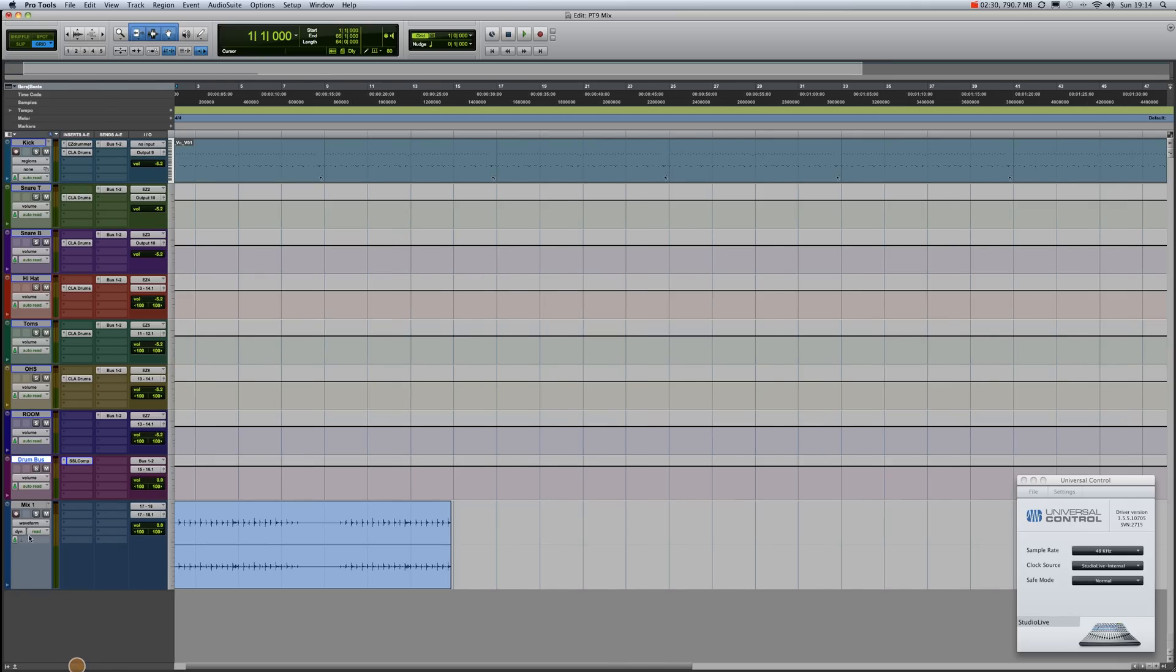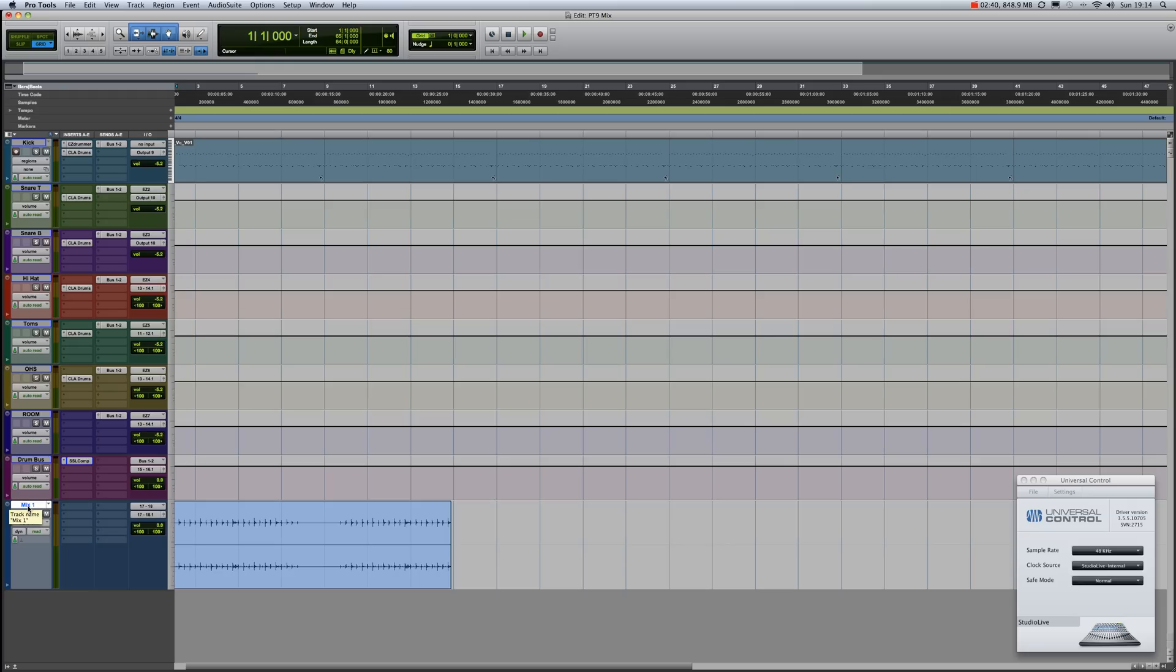I've called this track Mix 1, and the reason I've done that is because I might want to mix it through the desk, or I might want to turn off all the effects and dynamics on the desk and only use it in Pro Tools, or vice versa. So basically Mix 1...